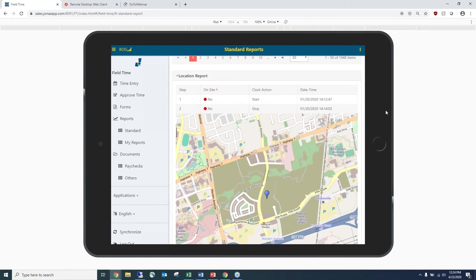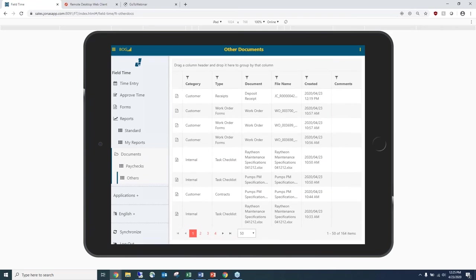FieldTime also integrates with the document management system. As an administrator, you can give employees access to documents related to the job — drawings, pictures, submittals, RFIs — all available directly from the Documents tab. Employees will also be able to see their pay stubs directly from the Documents tab, as it integrates with the payroll module, allowing them to access everything directly from their device.